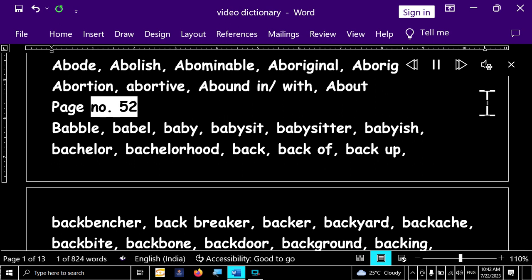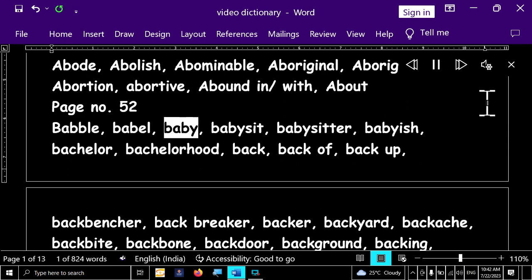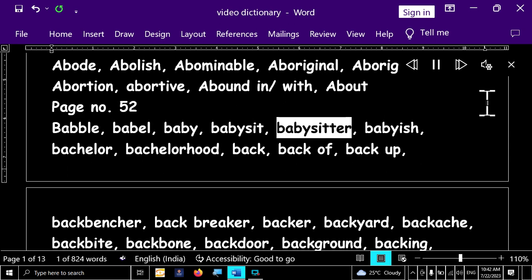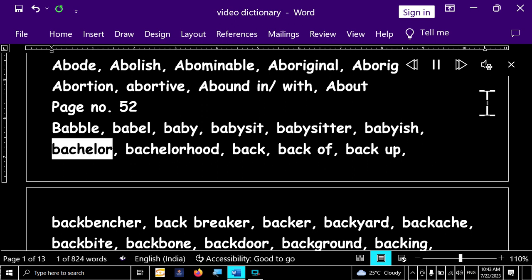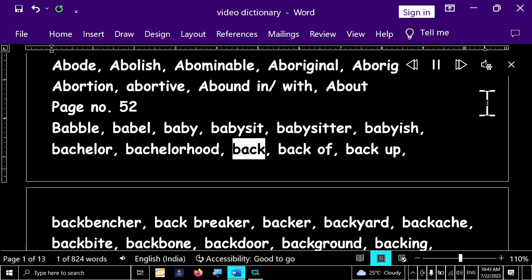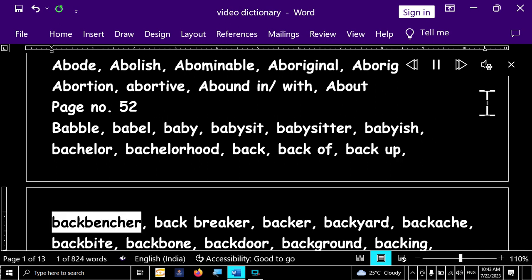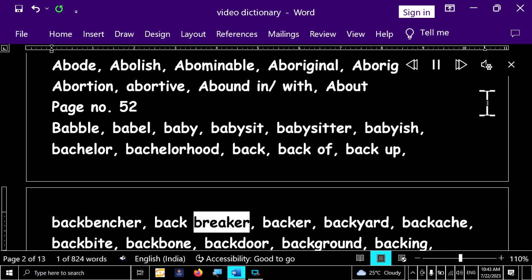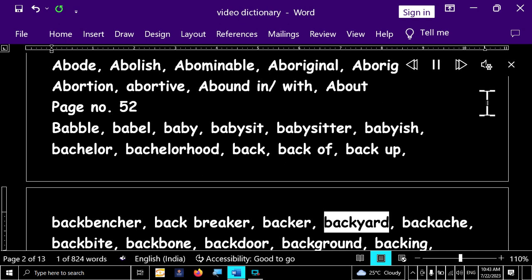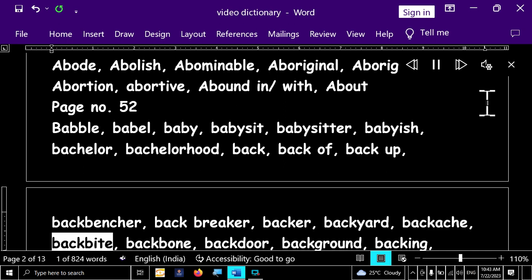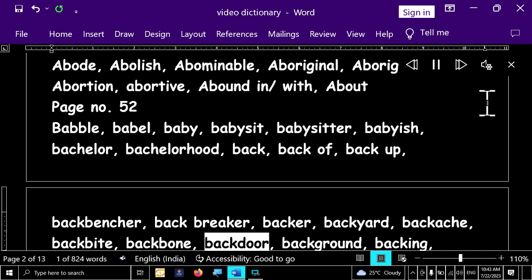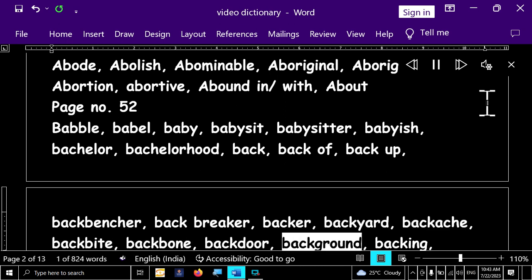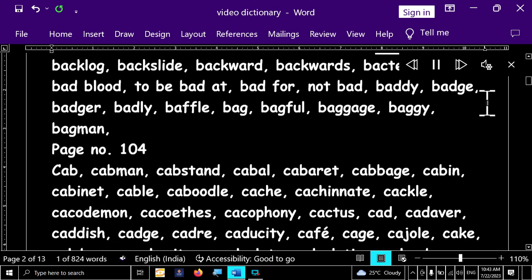Page number 52. Babble, babble, baby, babysit, babysitter, babyish, bachelor, bachelorhood, back, back off, back up, back bencher, back breaker, backer, backyard, backache, back bite, backbone, backdoor, background, backing, backing, backlog.